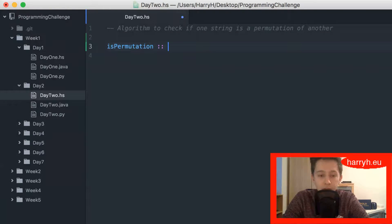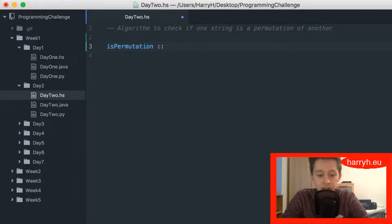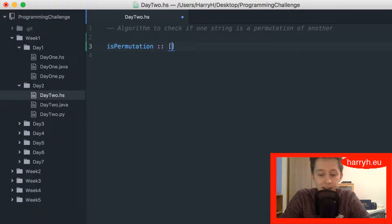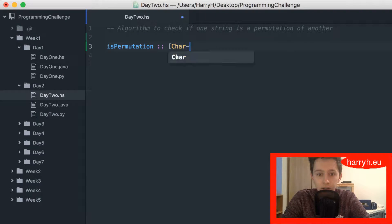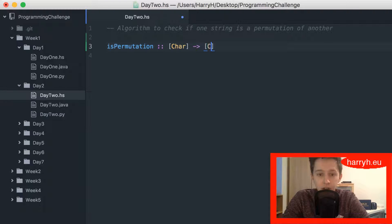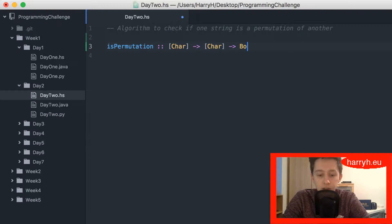So I'm starting off with the function definition. Once again it takes two strings, so that's char and another char, and then it goes to boolean which is the return type.